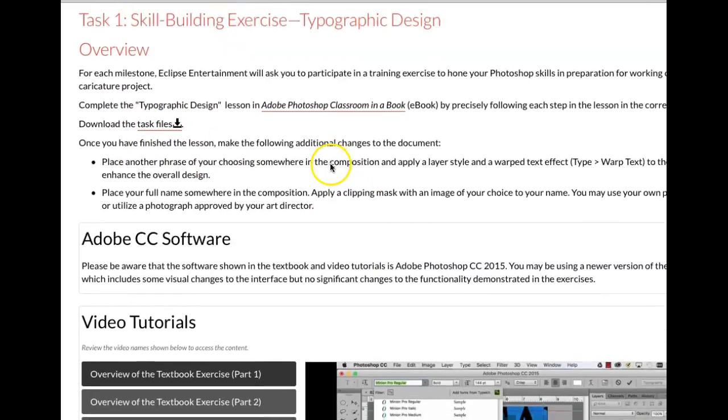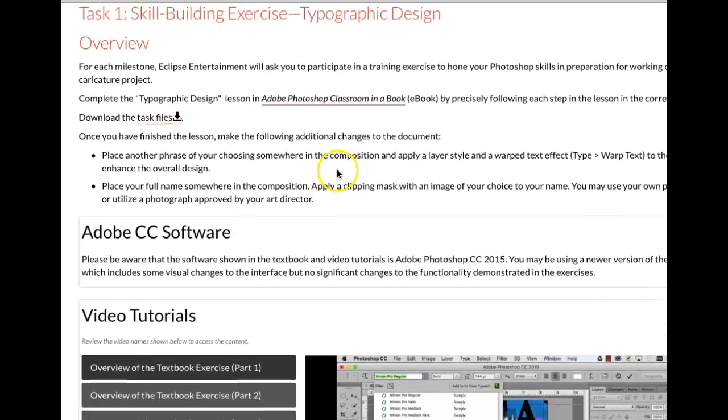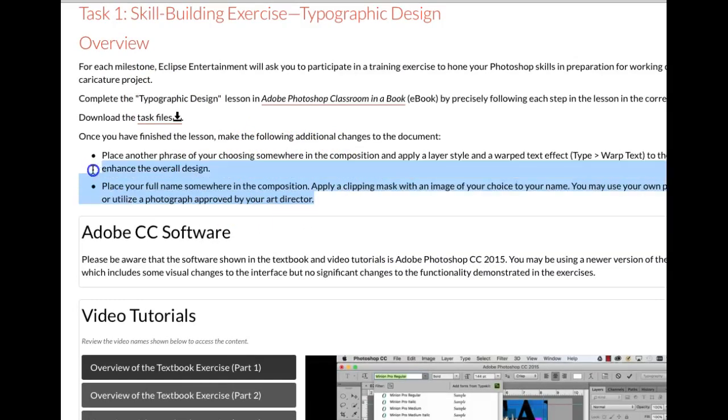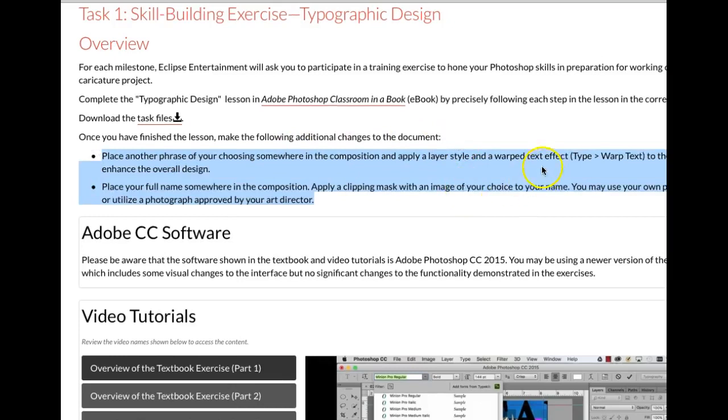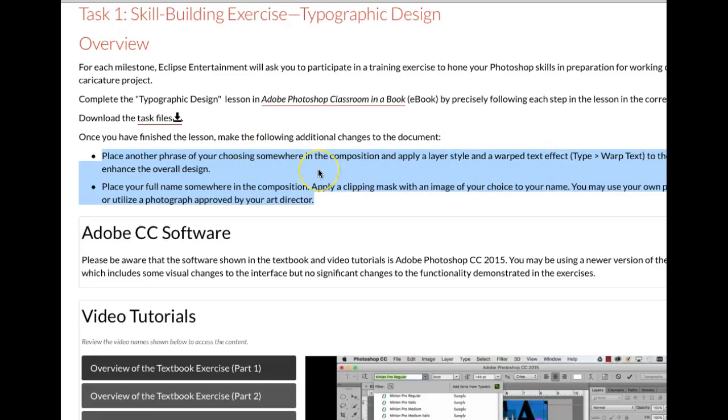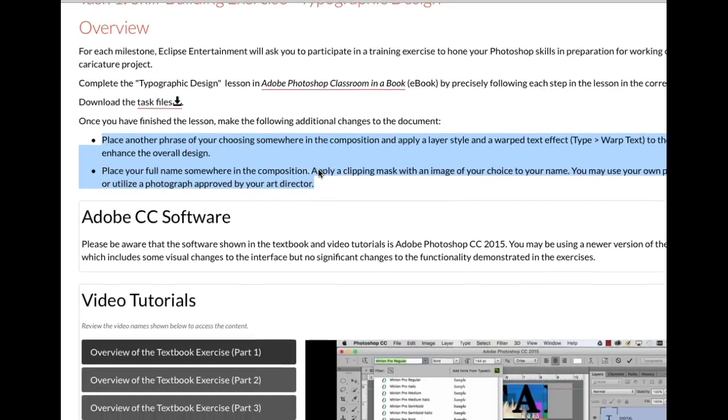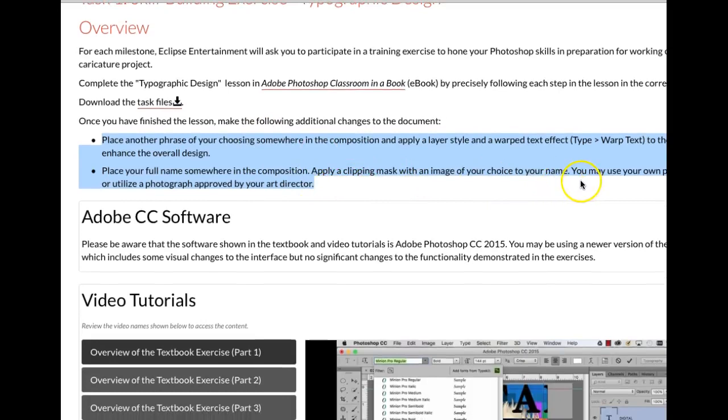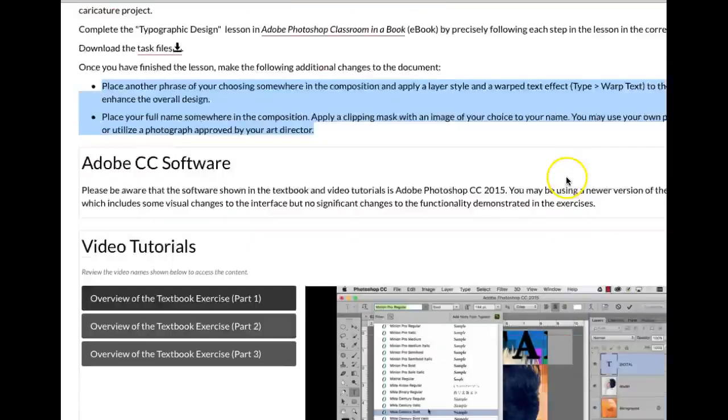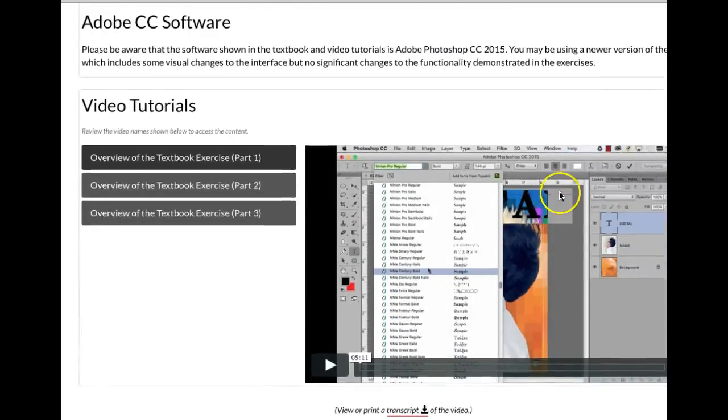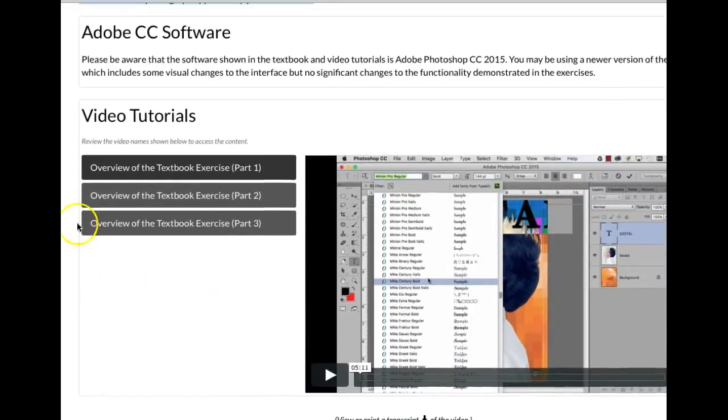Okay, I want to also bring your attention to this. Once you've finished the lesson, you've got a couple of additional changes to make to the document. Add another phrase if you're choosing somewhere in the composition, apply a layer style or a warped effect to the phrase to enhance the overall design. And then place your name somewhere and apply a clipping mask of an image of your choice to your name. That's the same technique that you use to do the headline. So that should be pretty easy.